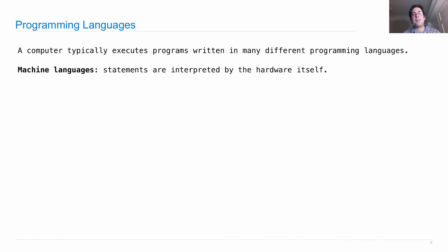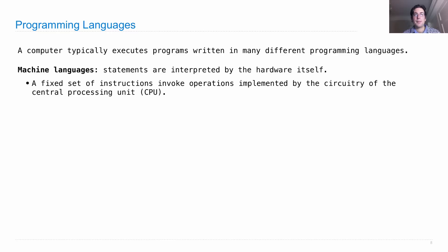So machine languages are a type of programming language that can be interpreted directly by your computer's hardware. What does that mean?